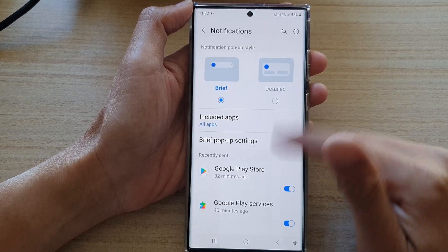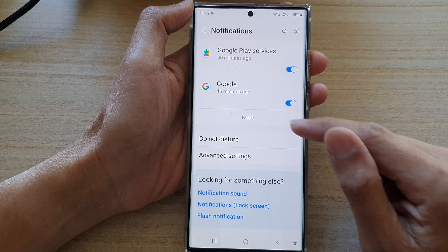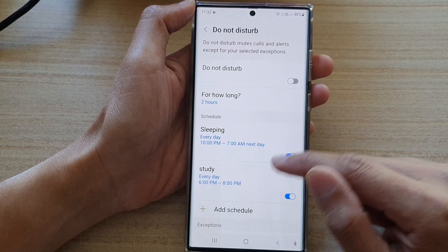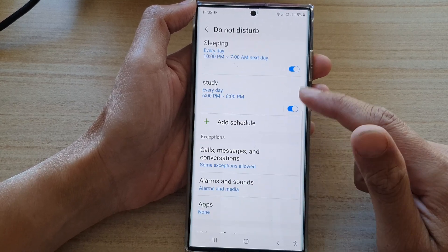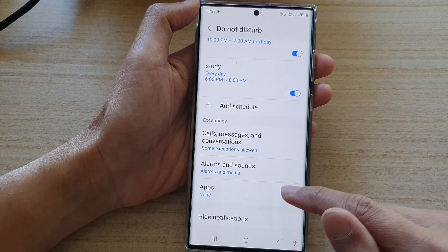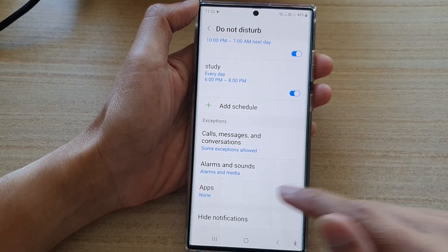Next, go down to the bottom and tap on Do Not Disturb, then swipe up to go down and tap on Apps.